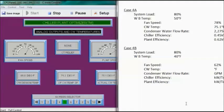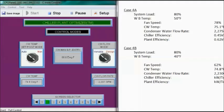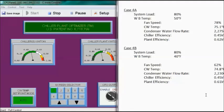Case 4B: system load still 80%, but wet bulb temperature is only 40 degrees Fahrenheit. Fan speed is 62%, condenser water temperature is 74.8 degrees Fahrenheit — not much different from the previous case. Flow rate is 2,230 GPM. Chiller efficiency is about 0.45 kW per ton and plant efficiency about 0.61 kW per ton. There has really not been much change with that drop in wet bulb temperature at 80% load.